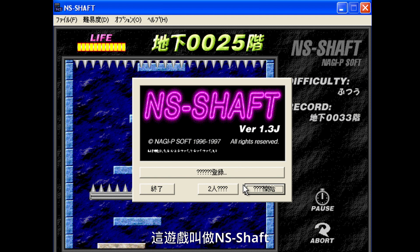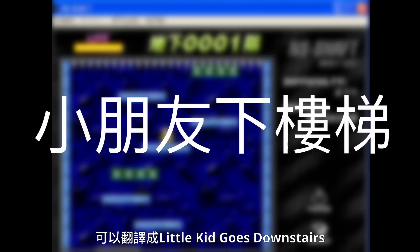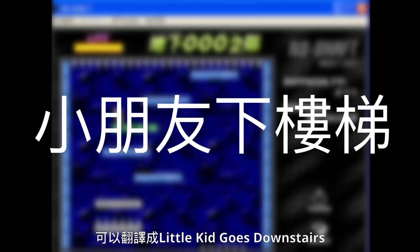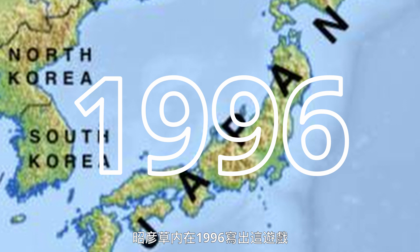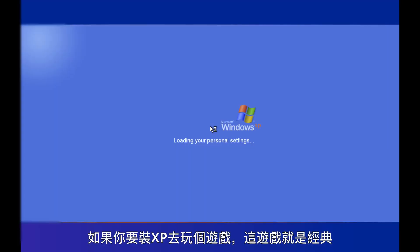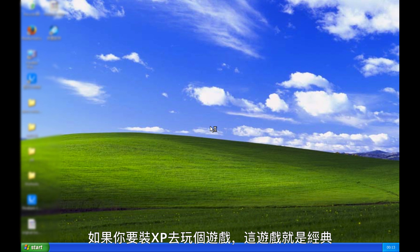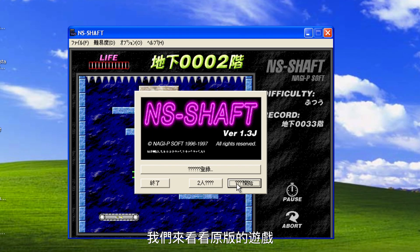The game is called NS Chef, also known as 小朋友下路梯, which roughly translates to Little Kid Goes Downstairs. It was developed by Akihiko Kusanagi in 1996 and it took over Asia around the same time. You know a game is classic when you have to install Windows XP to play it.